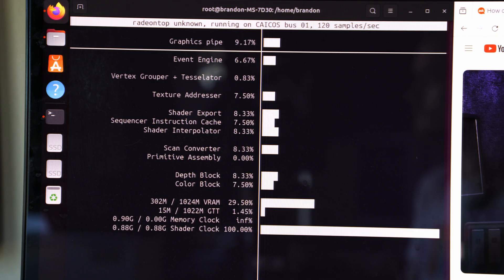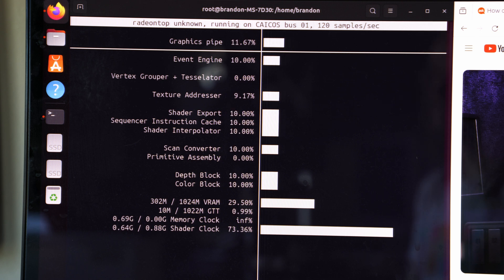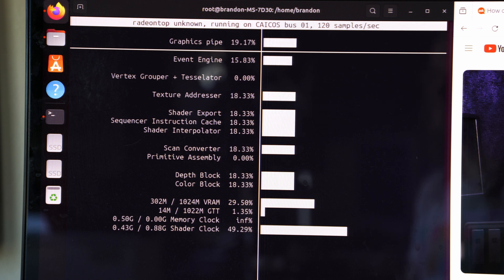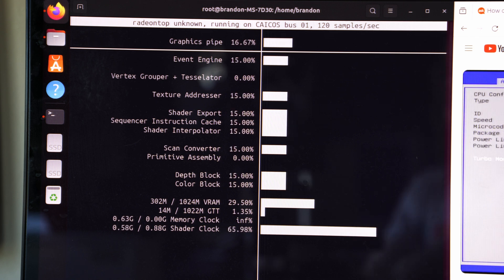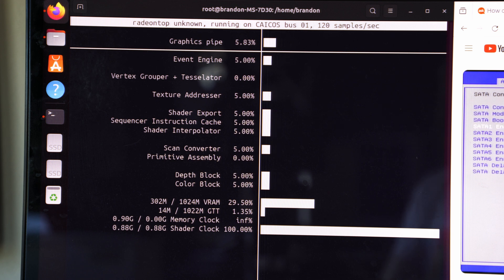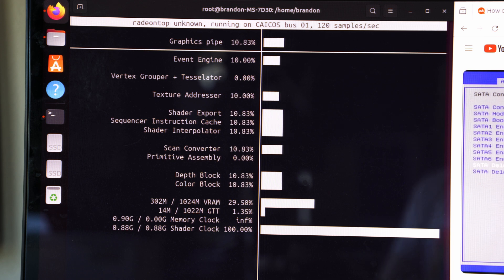For AMD cards, look at Radeon Top. It can show the usage of your system if you're using the open source Radeon driver and just show general stats about those open source AMD cards.